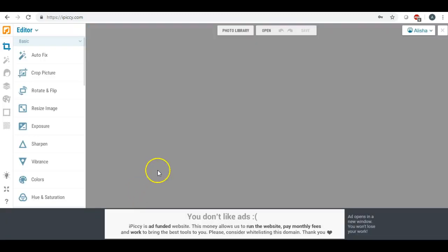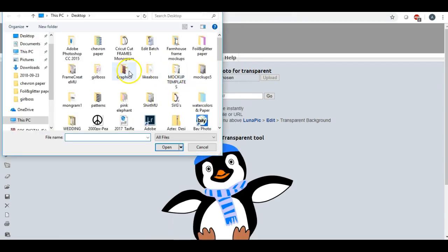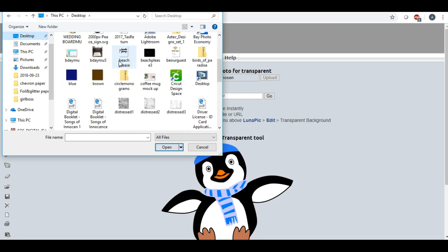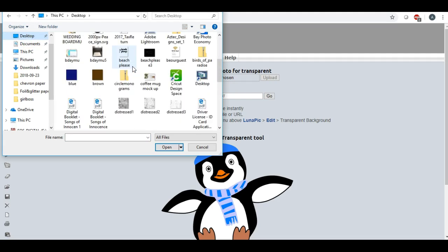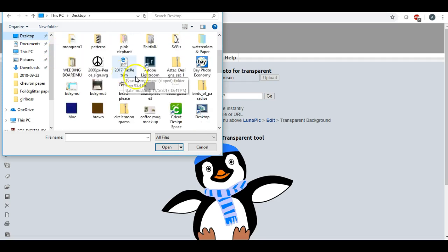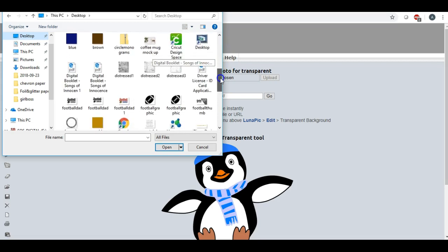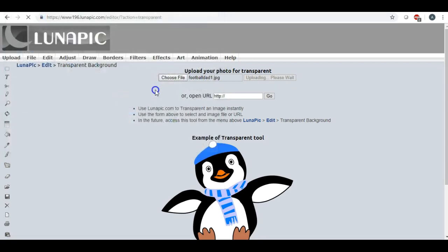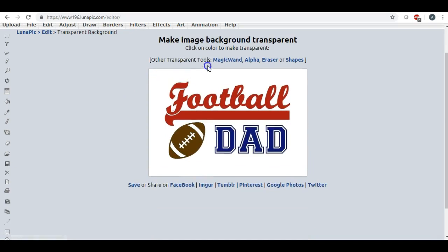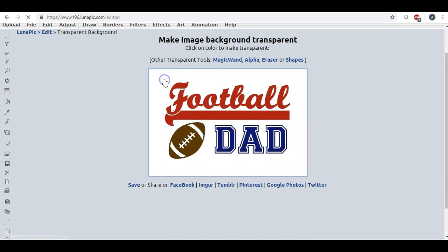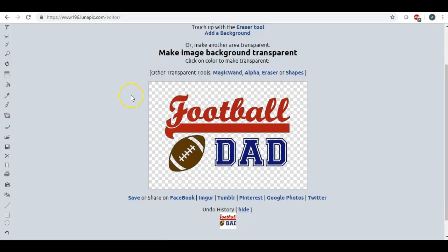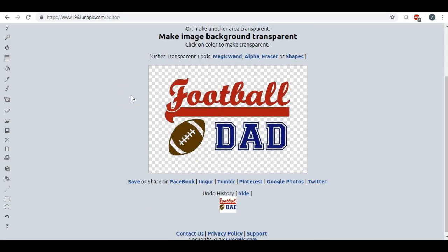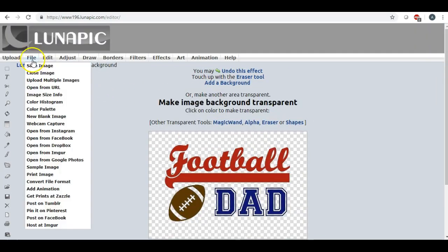So now we're going to hop over here to Lunapic dot com and we need to take out that white background of our colored SVG that we just made. So right here with one click of a button, it takes out the white background and turns it into a PNG file. So now we're going to save the image.